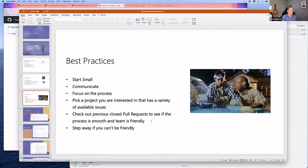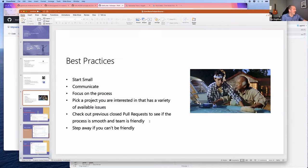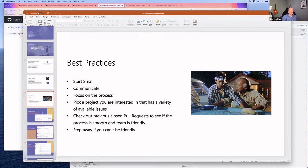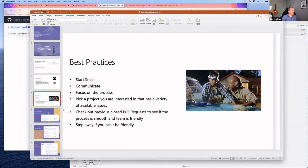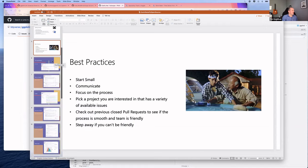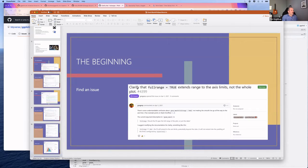Check out previous pull requests to see if the process is smooth and the team is friendly. There are places where first-time committers get treated poorly—that's pretty rare—but you can look through prior conversations to check. And step away if you can't be friendly; like any volunteer work, you can get frustrated, but this should be fun and part of being in the community.